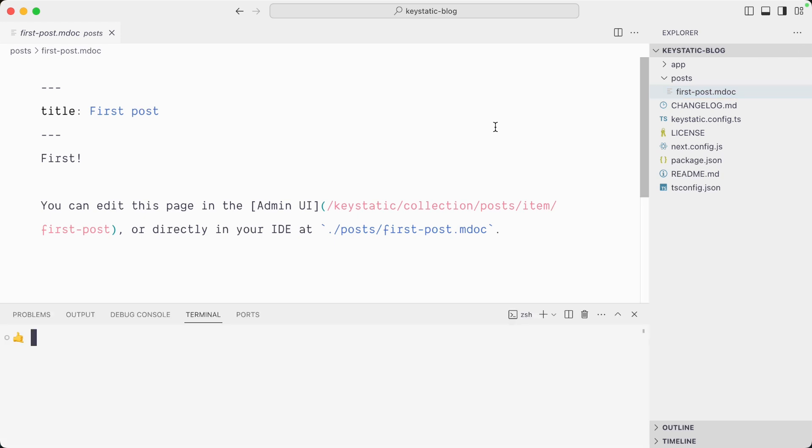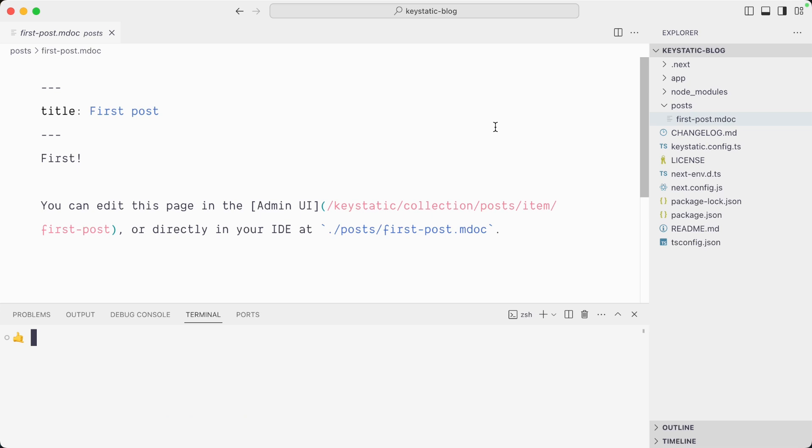Let's install the dependencies with npm install, and we'll start the dev server with npm run dev.